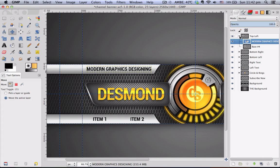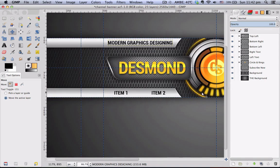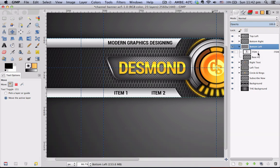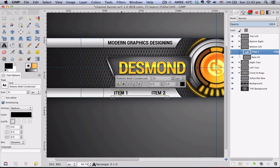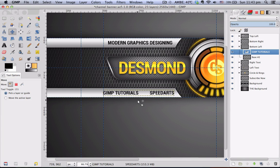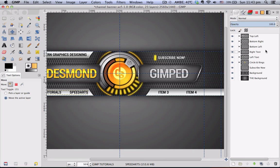Moving on to the layers here, go to the bottom left layer group to change it. As usual, click on Item 1's text layer, go to your text tool and change it. If it doesn't fit, you can use the move tool to adjust it. Do the same thing for Item 3 and Item 4.